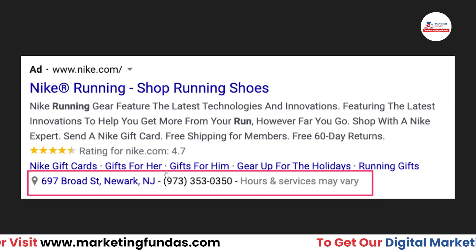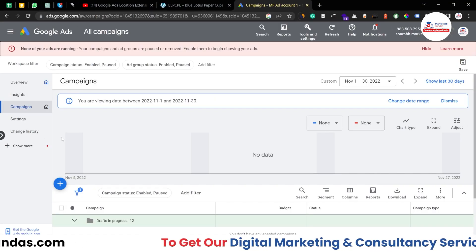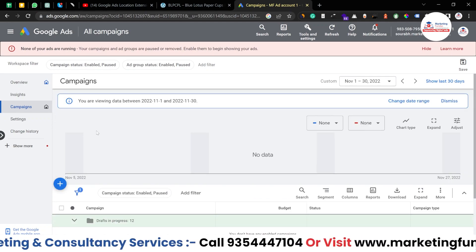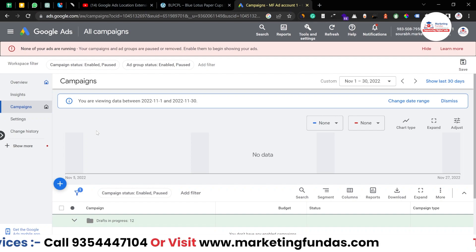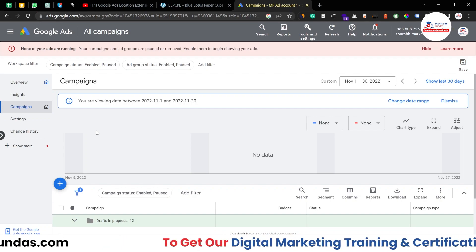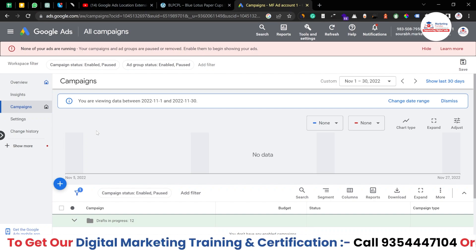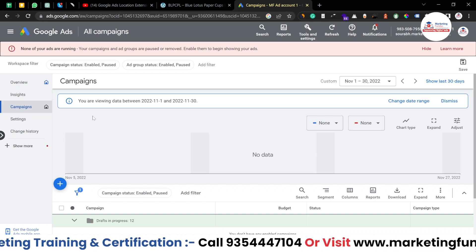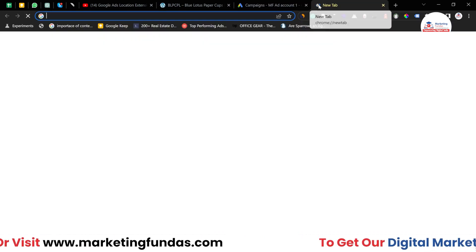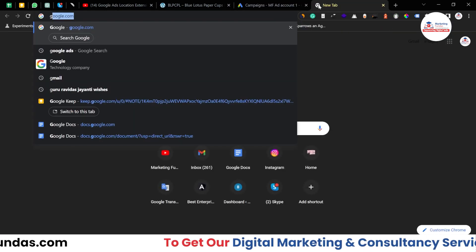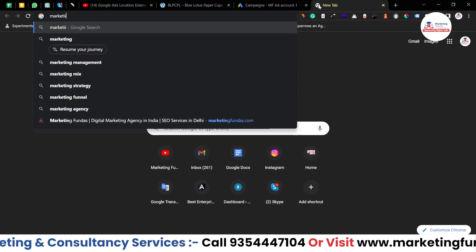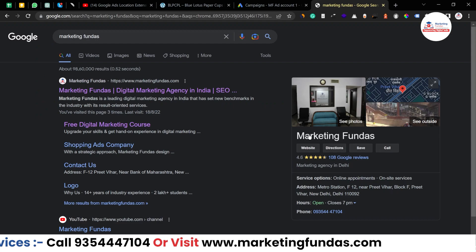Now let's understand how you can add this location extension in your Google Ads campaign. We are in the Google Ads dashboard right now, but note one thing: you cannot directly add your address in Google search ads because Google does not allow it. You first have to have your GMB page — Google My Business — approved. If I search 'Marketing Funders' on Google, you can see our GMB page.